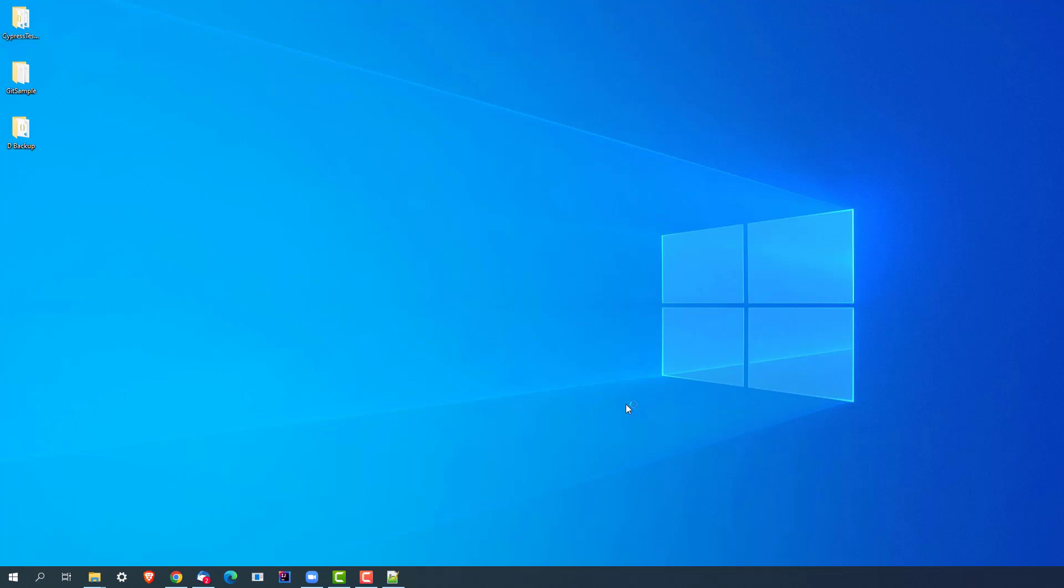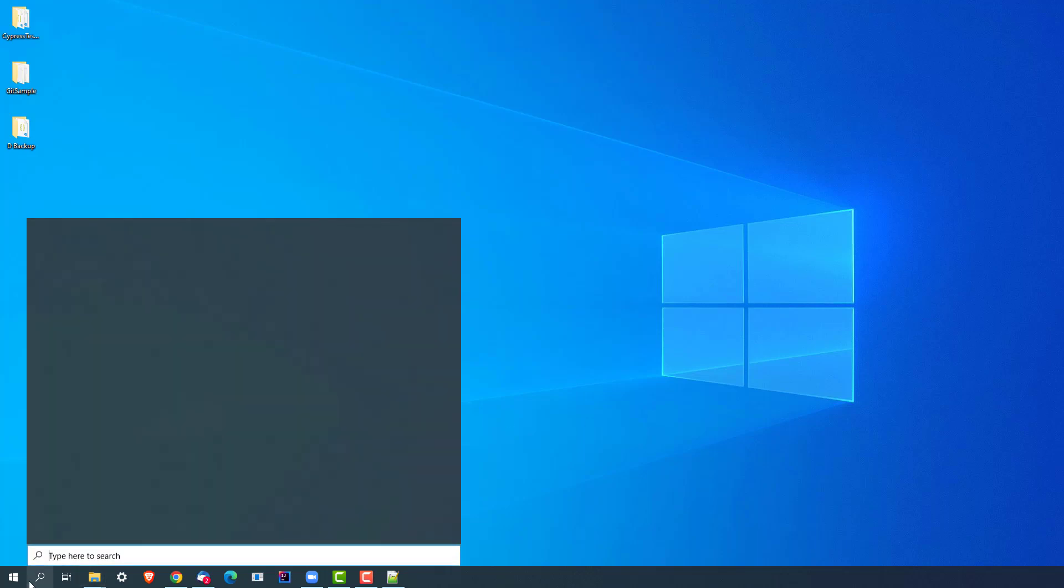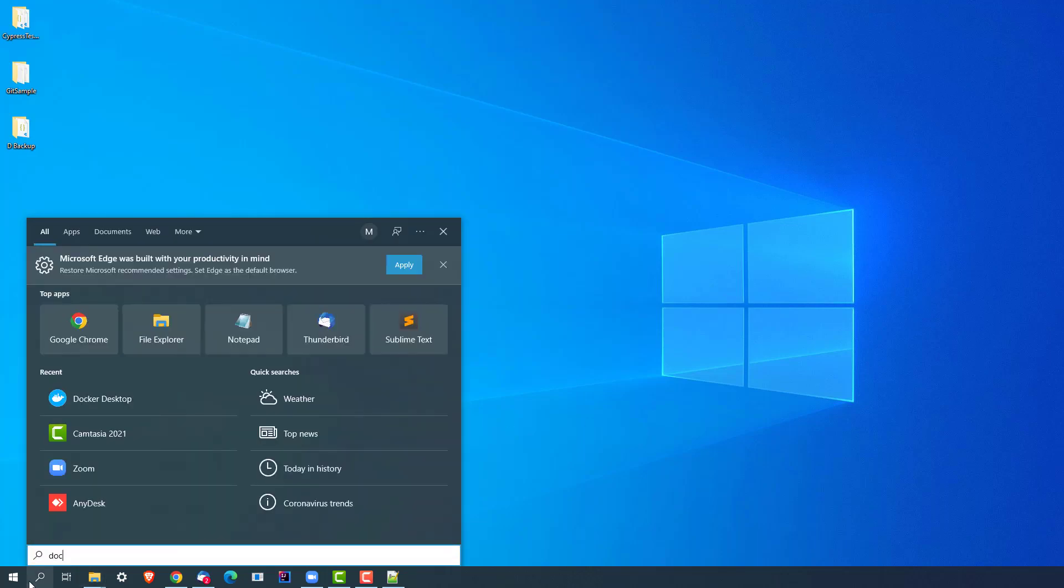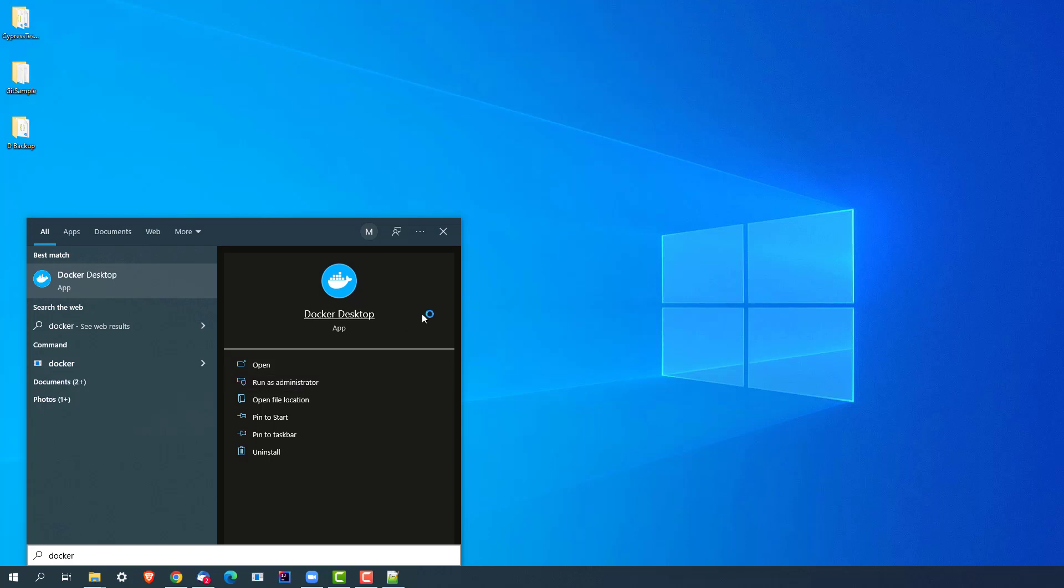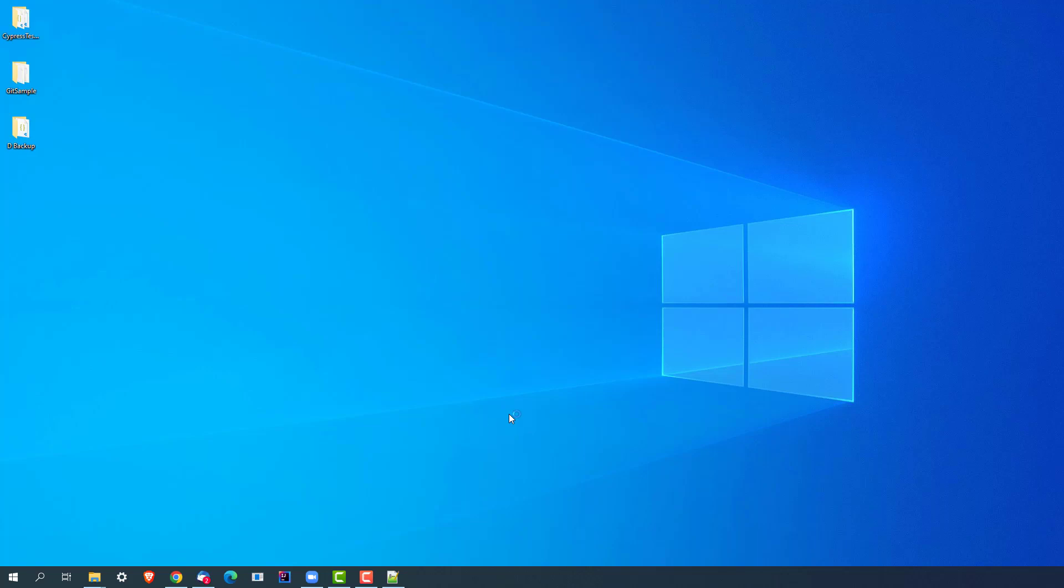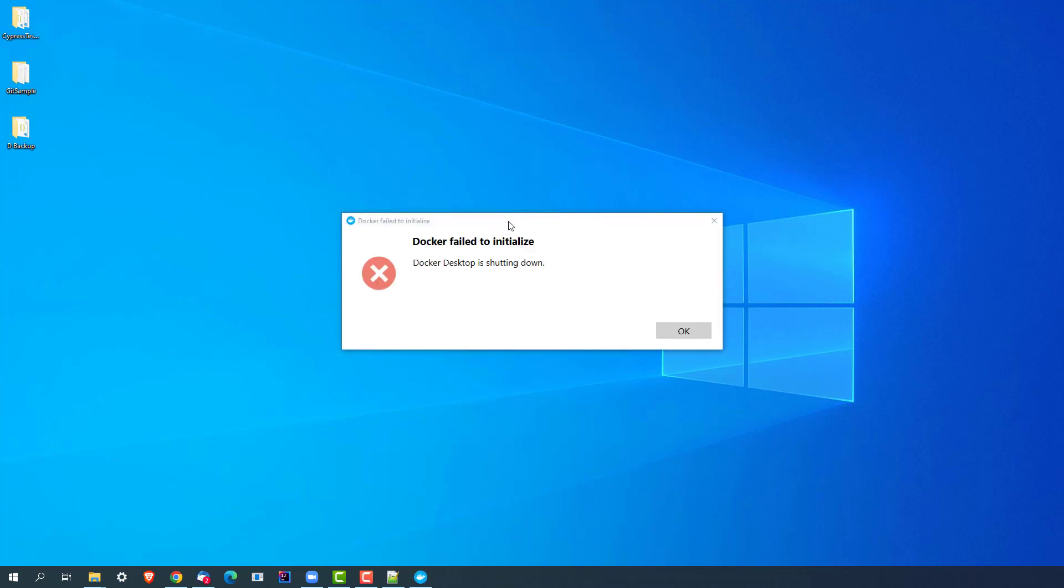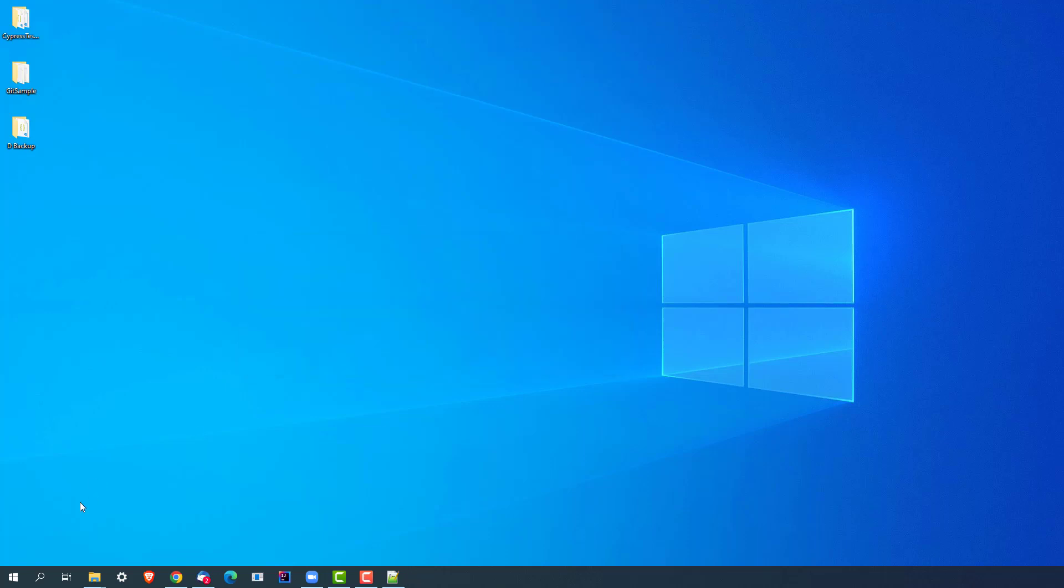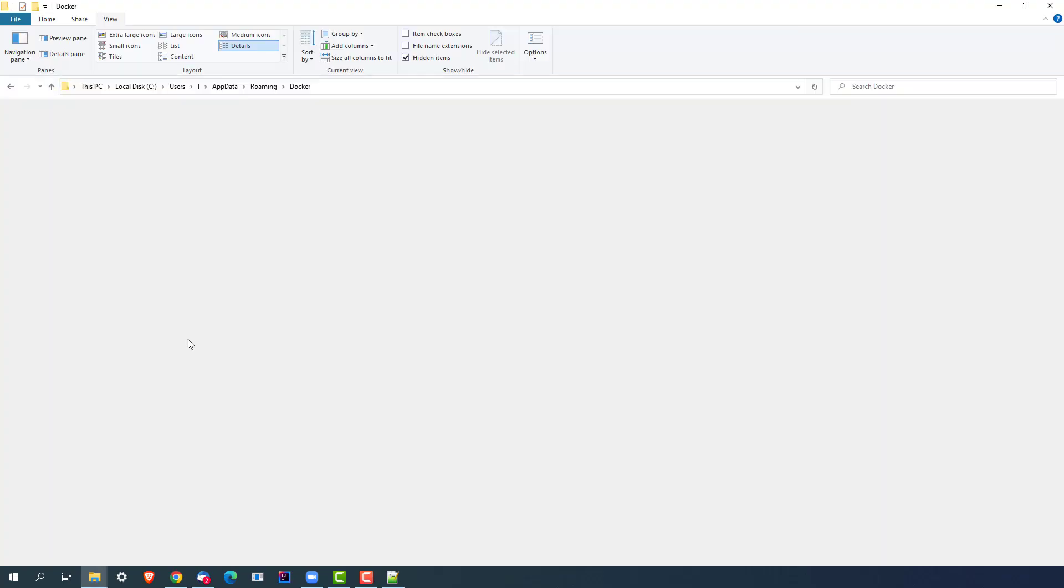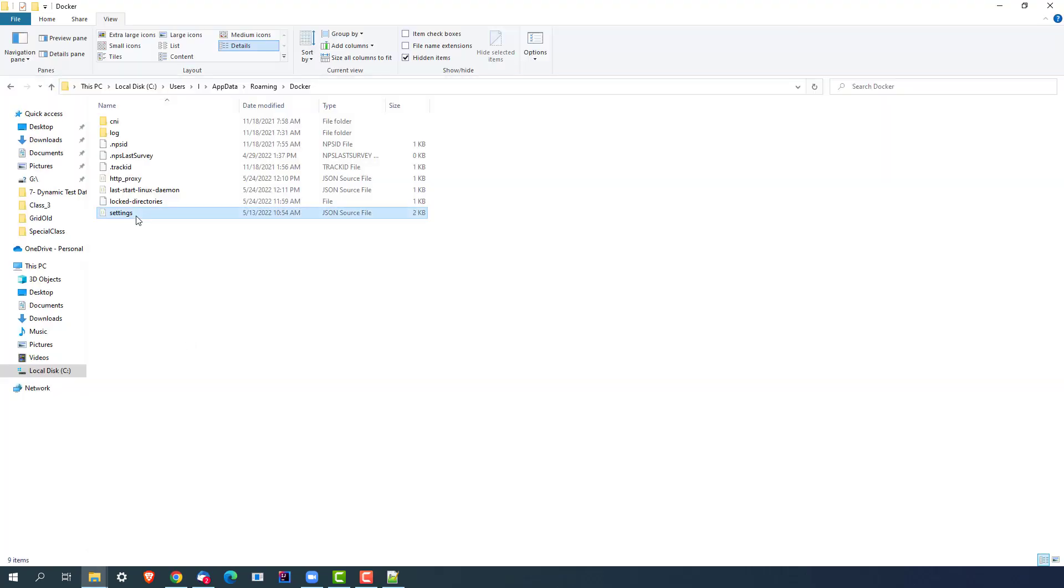If I try to open Docker Desktop, it should give me that same error which I showed you just now. It's not opening, let me try again. Docker and run as administrator. It will take a few seconds, and yes, you can see I got this error.